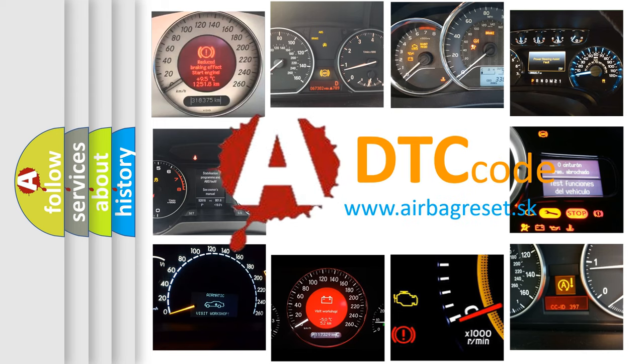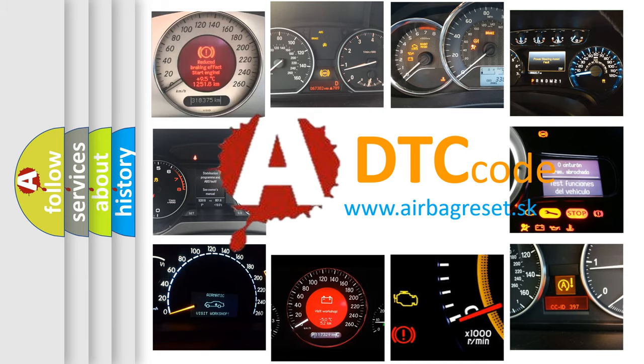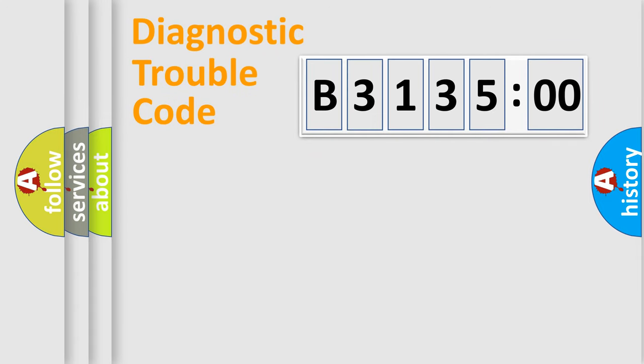What does B313500 mean, or how to correct this fault? Today we will find answers to these questions together.